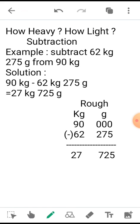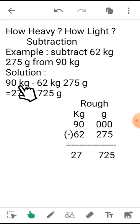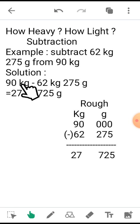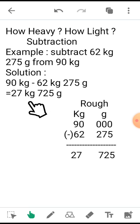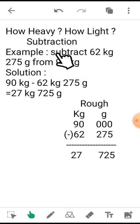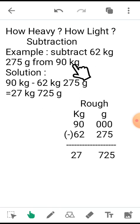Our first question: subtract 62 kg 275 grams from 90 kg. As I mentioned to you in the previous class, the first thing to do is you have to make the three-digit value in the grams if it is missing. See that in 90 kg, no three-digit value for grams is given.